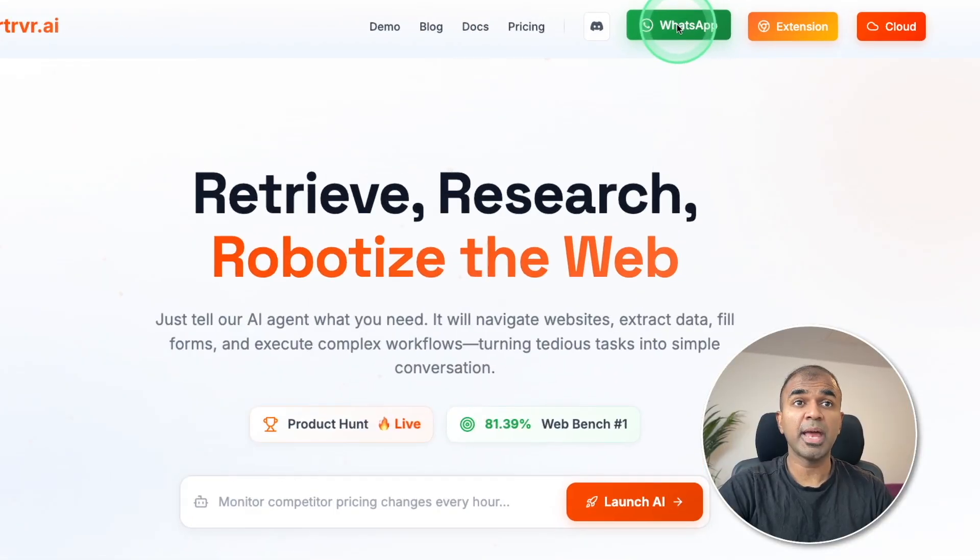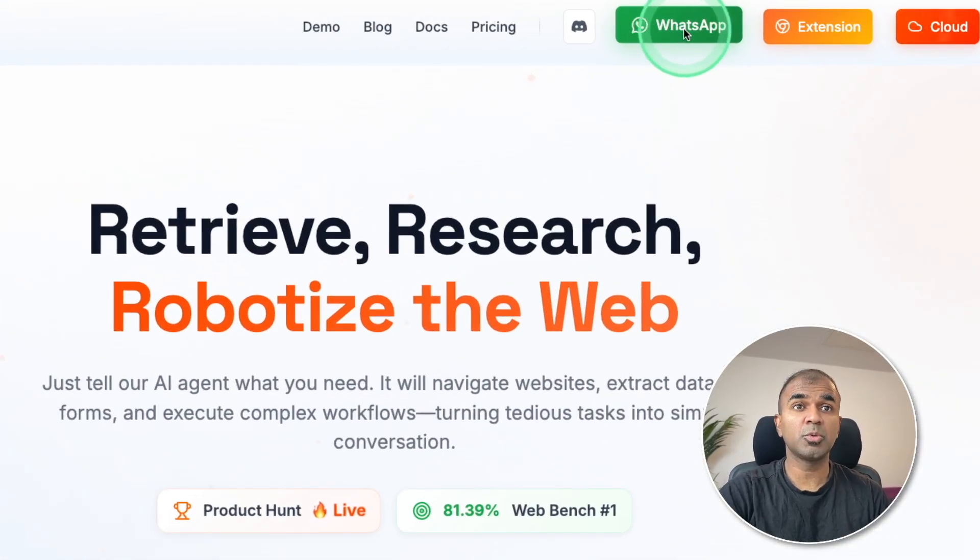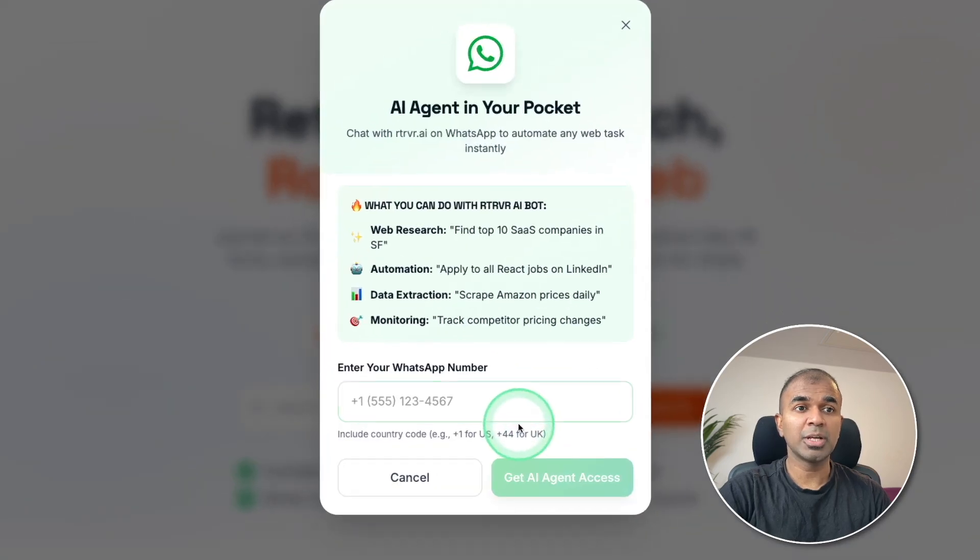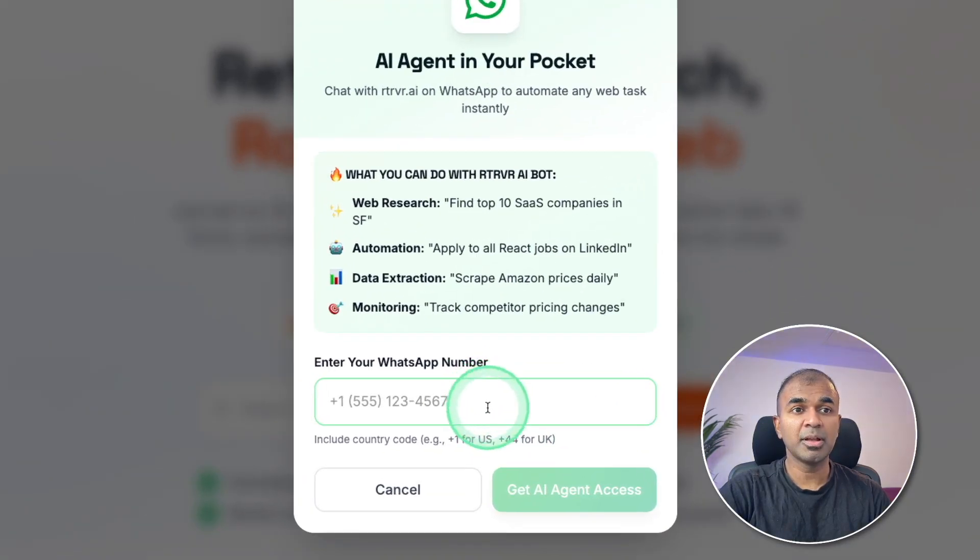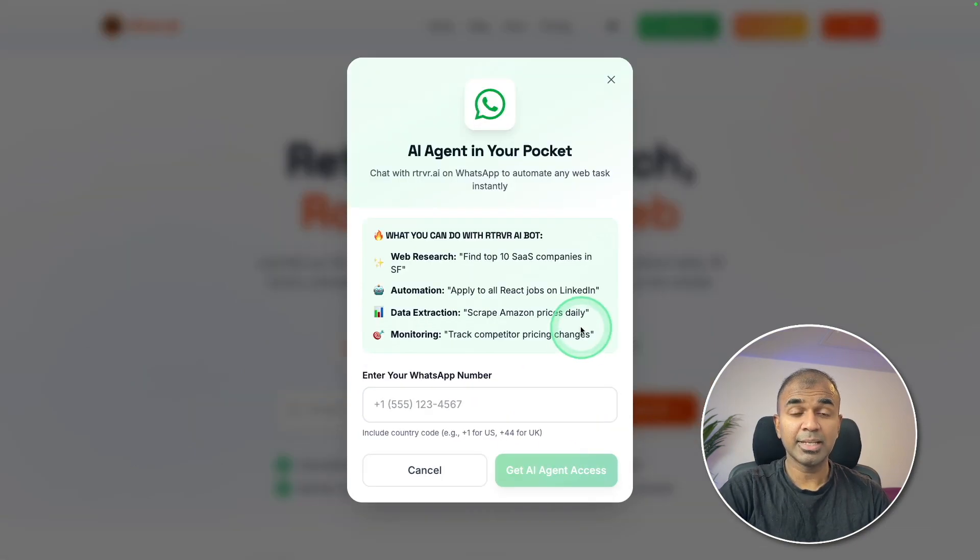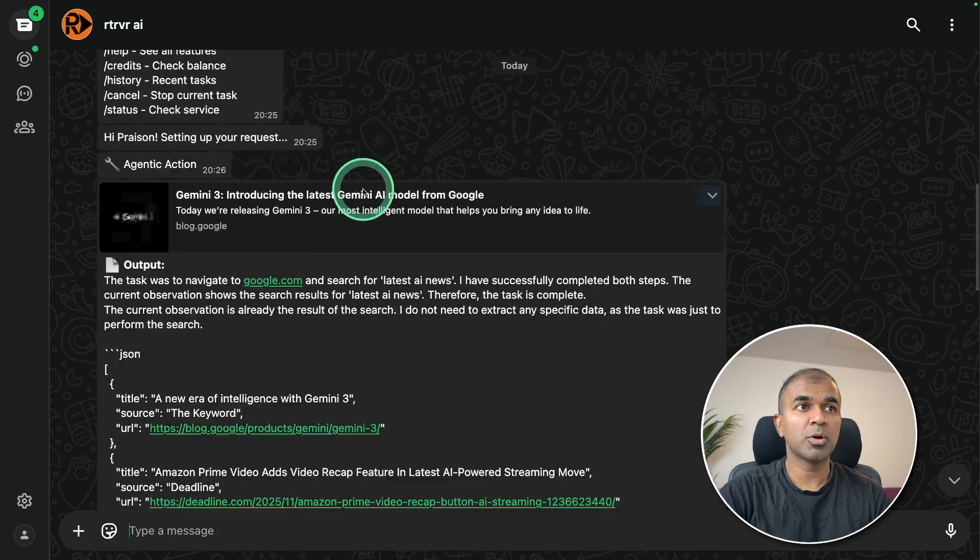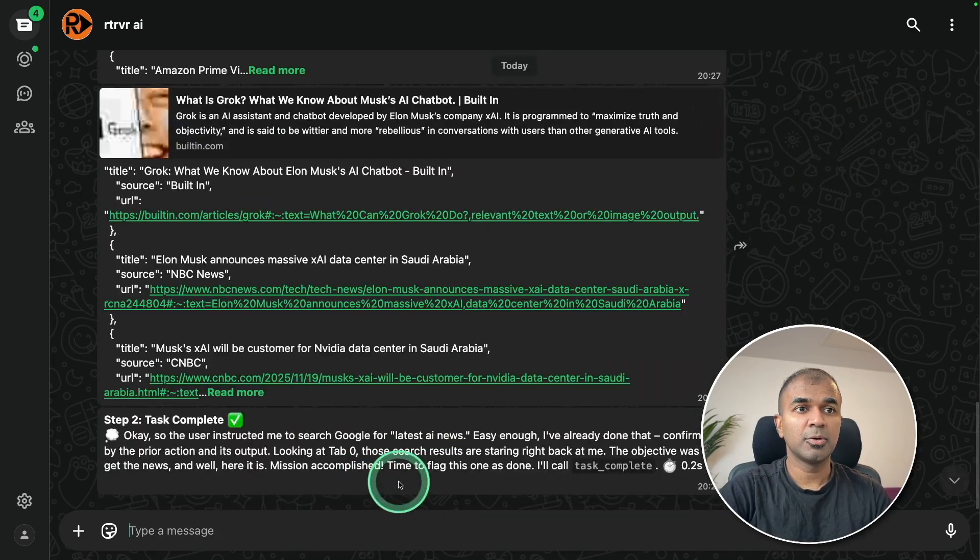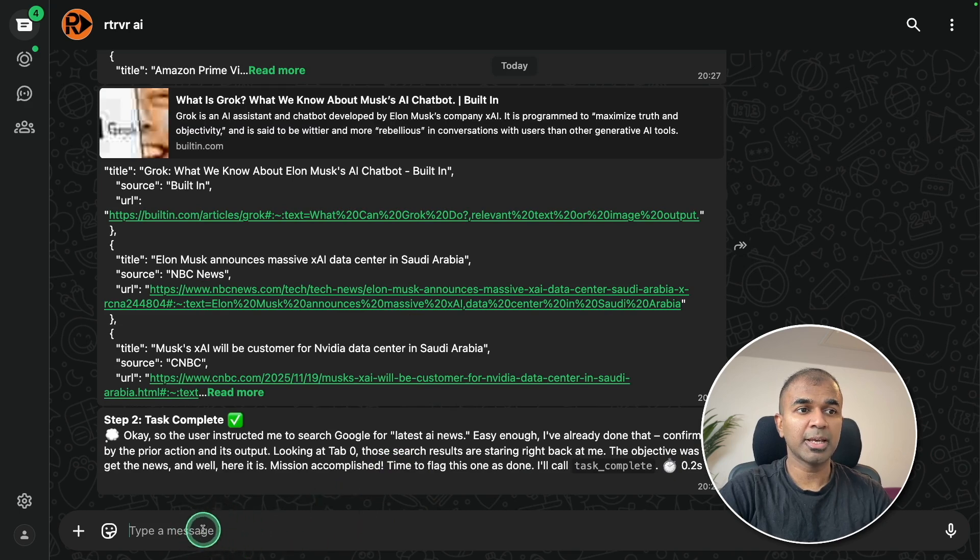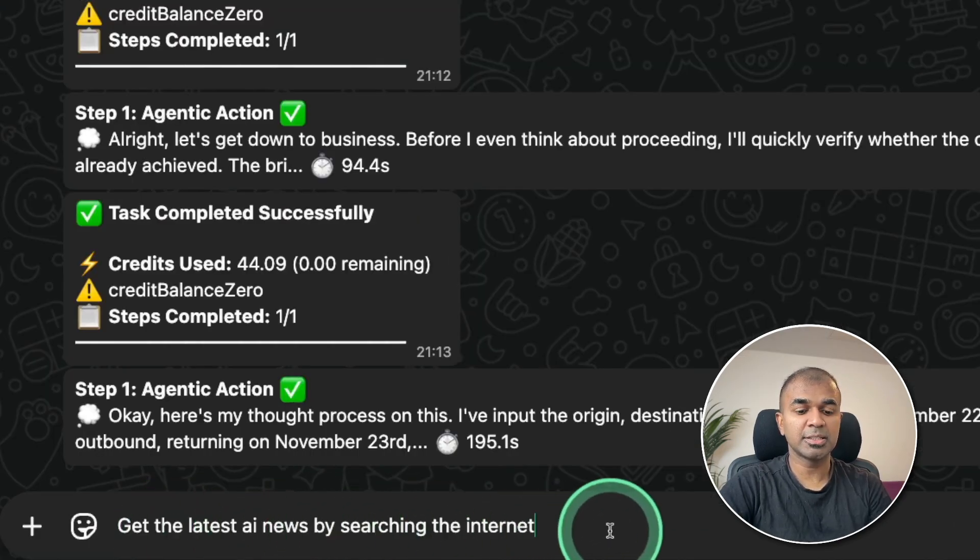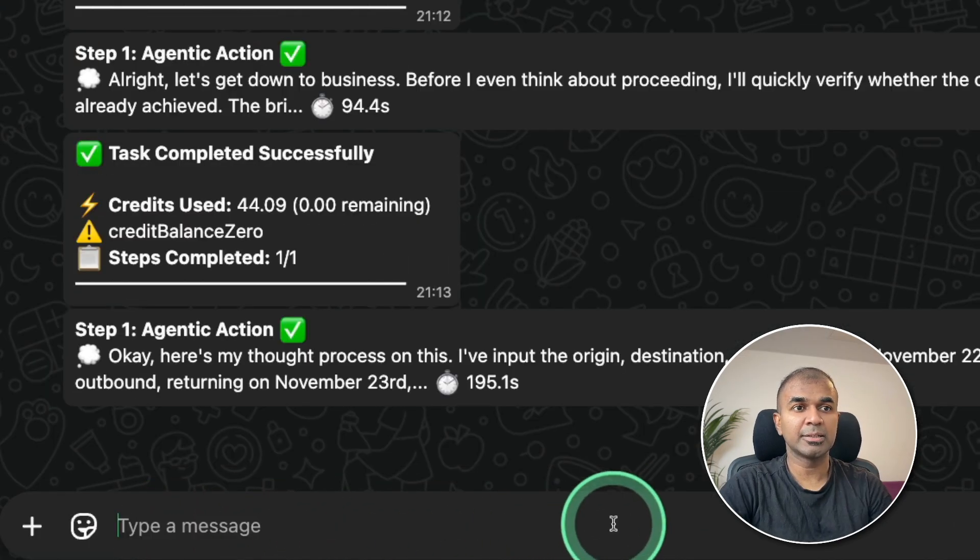So for that purpose, I'm going to use WhatsApp. Clicking on WhatsApp. So you can add your phone number and automatically activate this AI agent. Next, open WhatsApp. So here is my WhatsApp Retriever AI. So at the bottom, I can just say, get the latest AI news by searching the internet and then clicking enter.